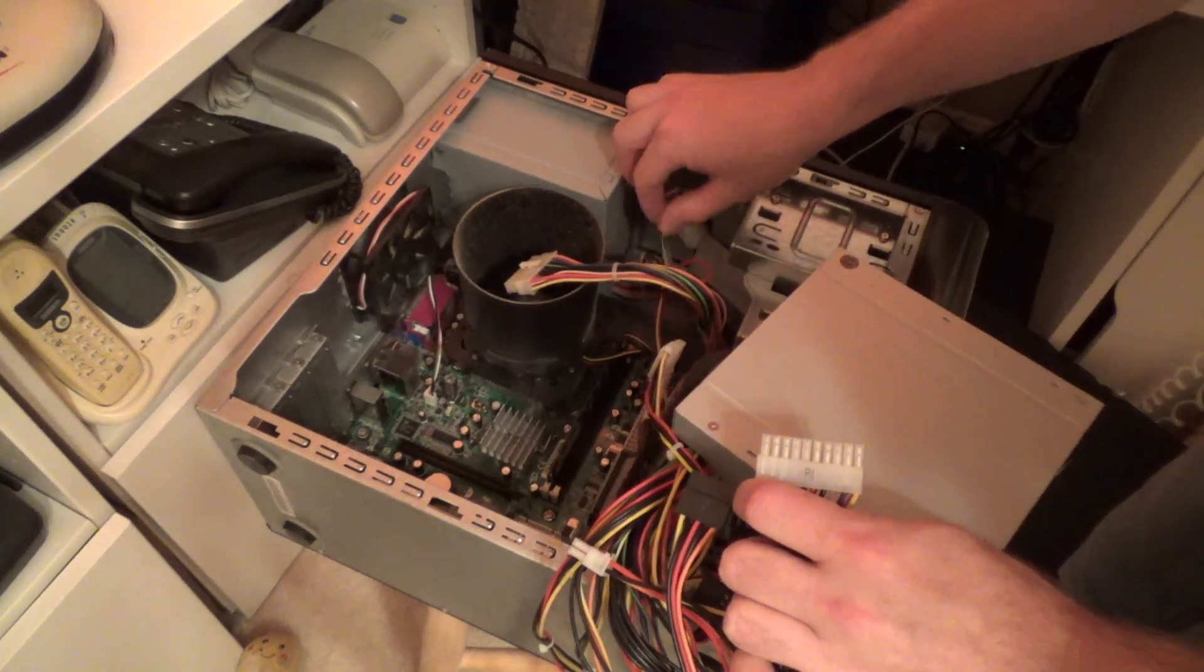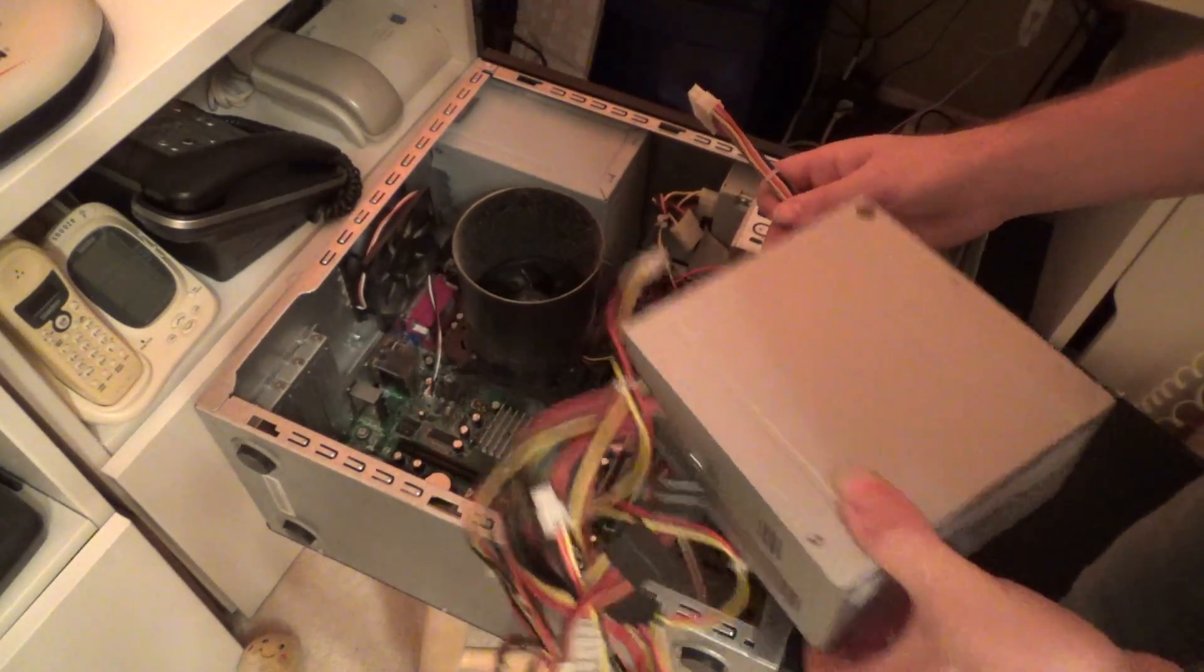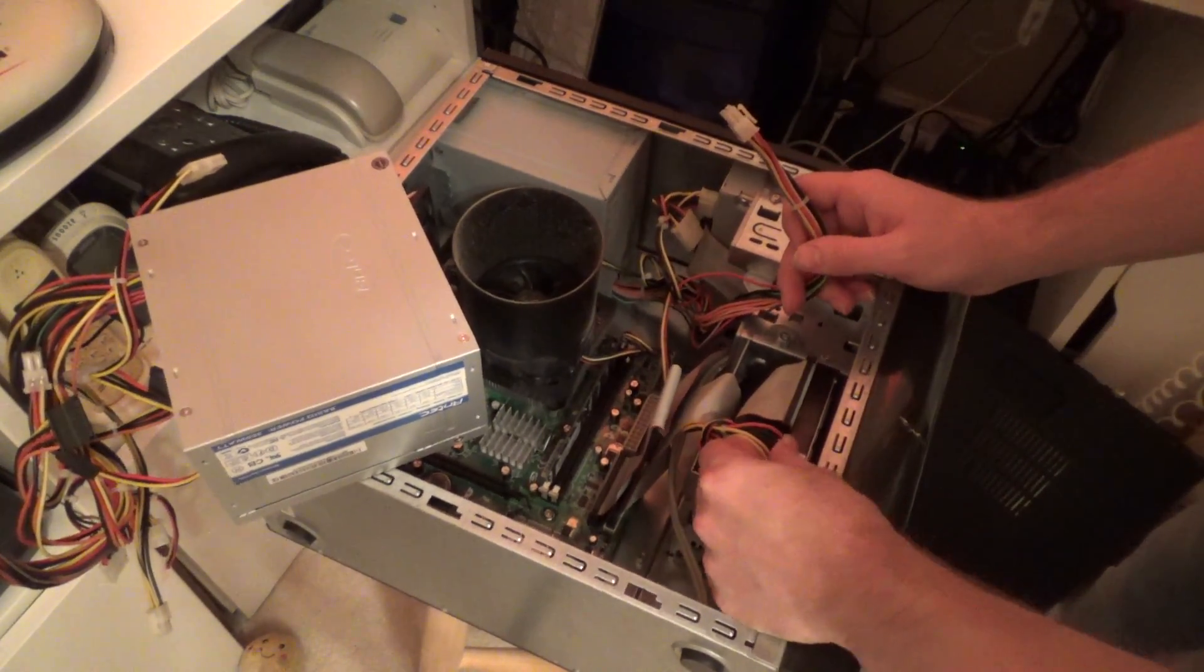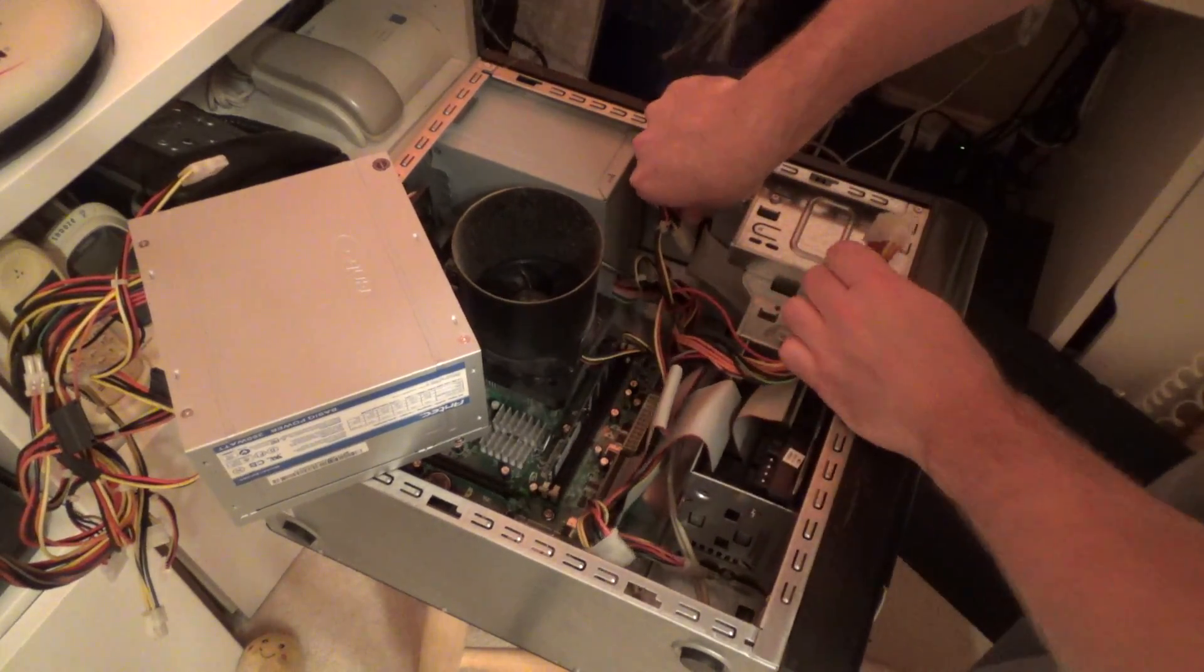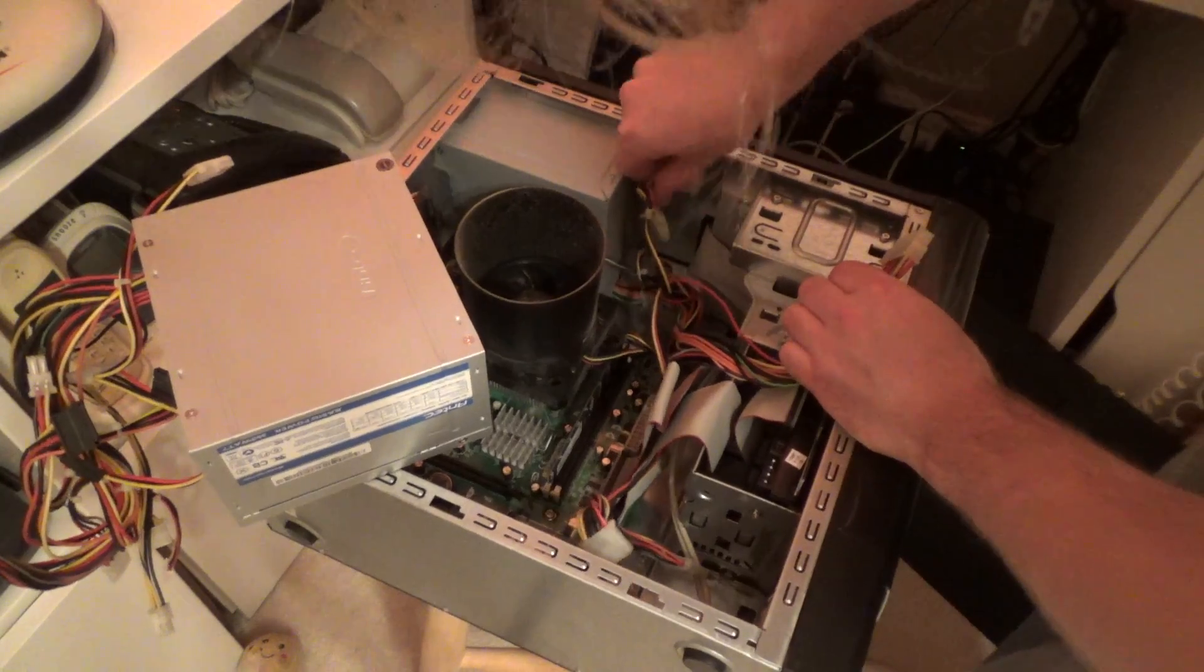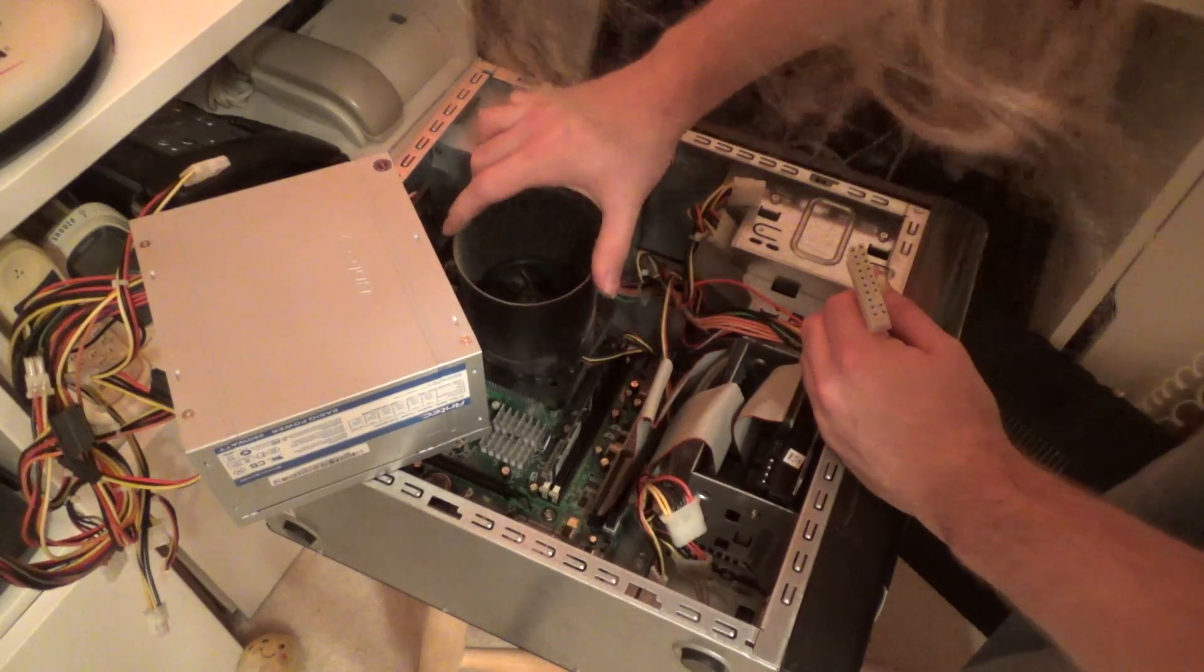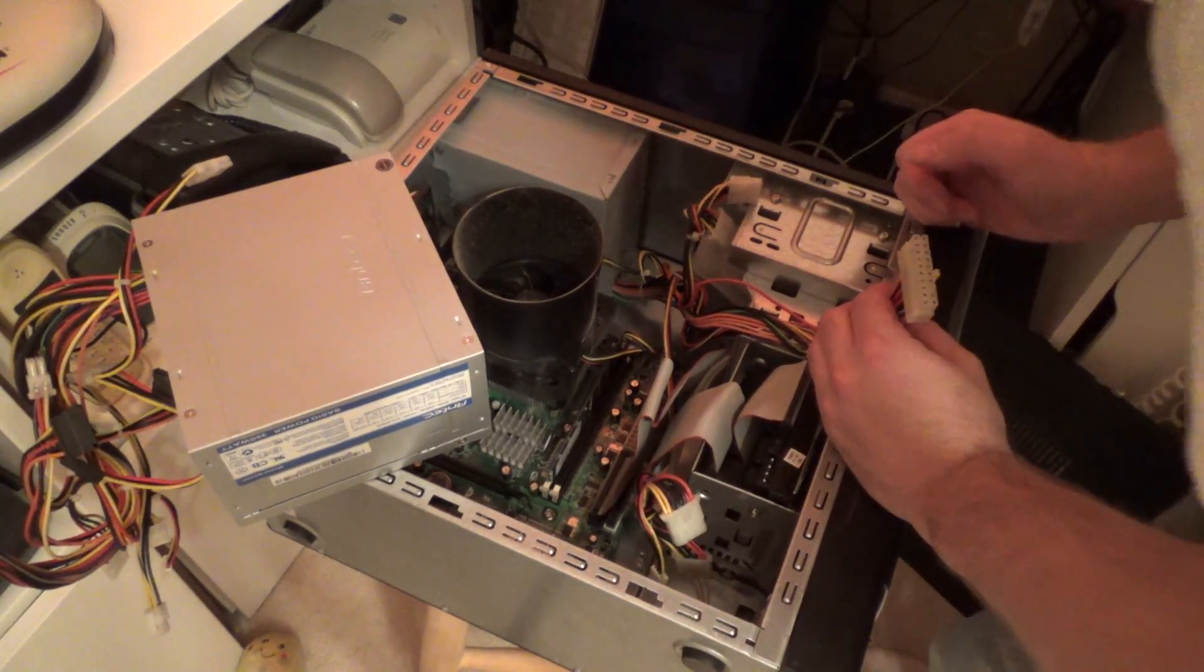Alright, so we have this main connector here for the motherboard. We have a connection for the hard drive, which we need. Not need the connection for the optical drive. And then we have a plug over here which, because of this thing, is nearly unreachable.